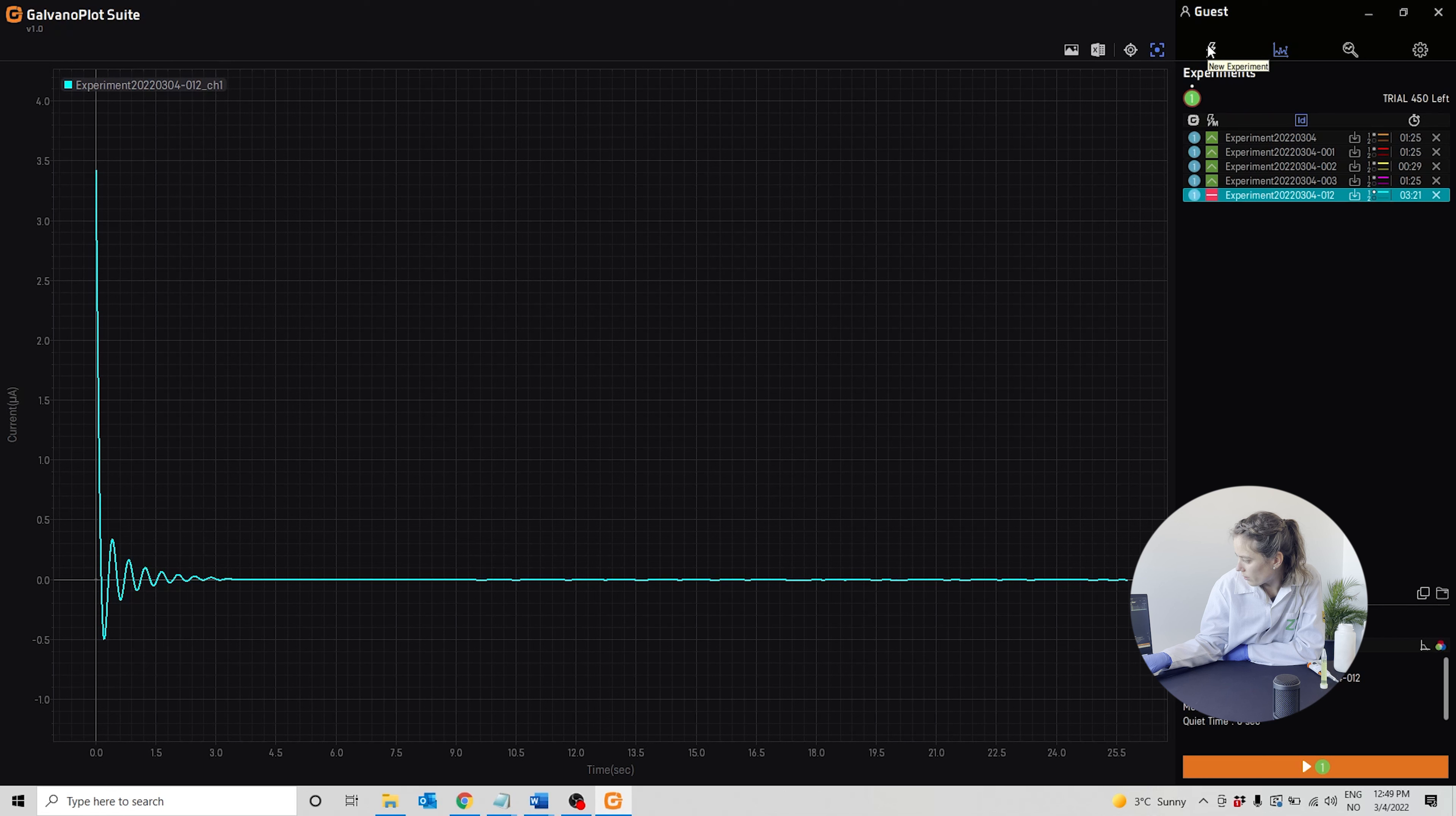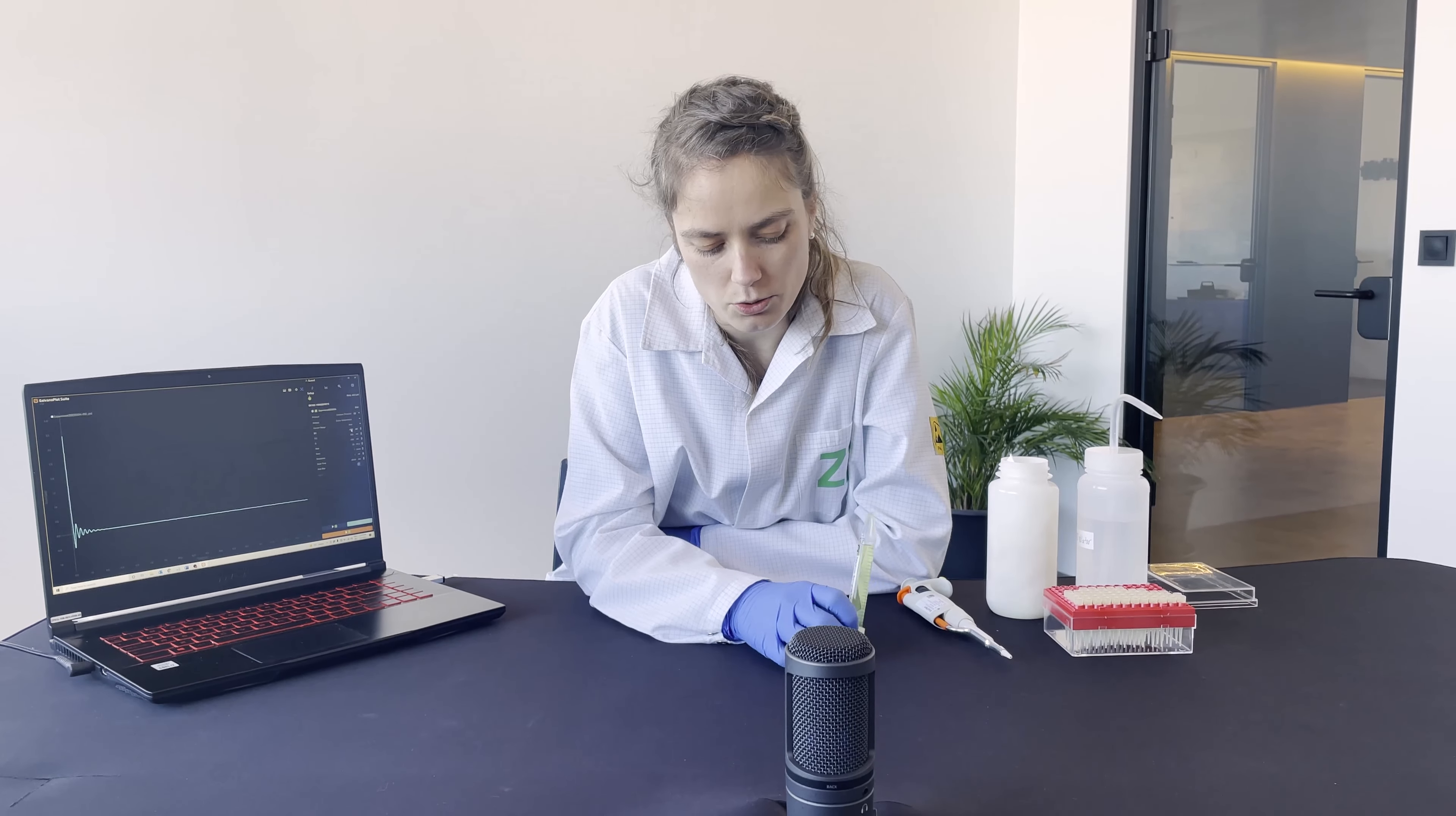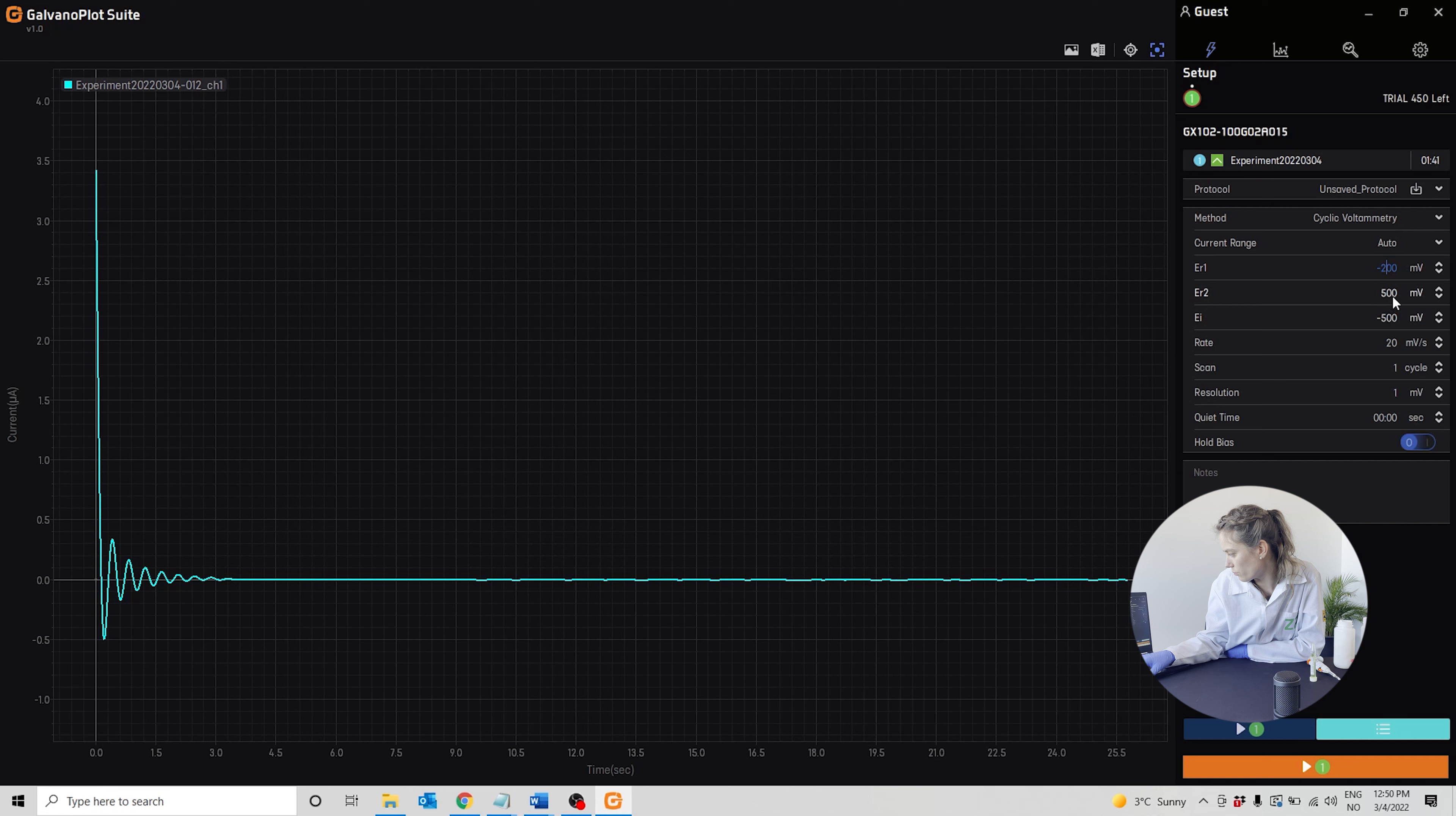We'll make sure the method chosen is cyclic voltammetry. For the cyclic voltammetry of potassium ferri-ferrocyanide solution, we will run from -200 millivolts to 500 millivolts.